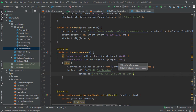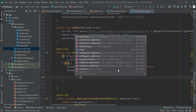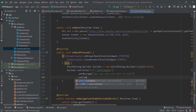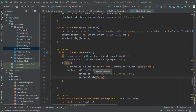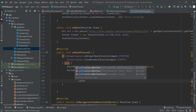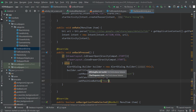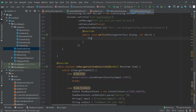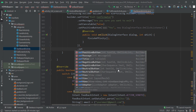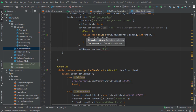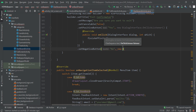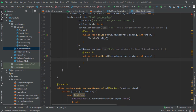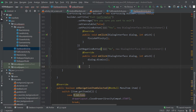After that, we call builder.setCancelable(false). Then we set the positive button with the label 'Yes' and a new DialogInterface.OnClickListener, where we call finishAffinity() to close the app. For the negative button, we set the label 'No' and a new DialogInterface.OnClickListener where we call dialog.dismiss(). Finally, we call builder.show() to display the dialog.